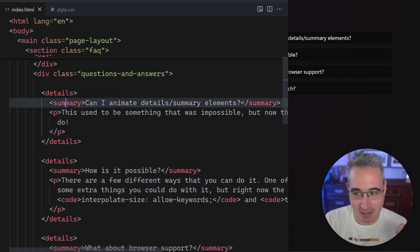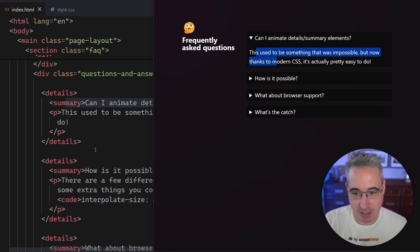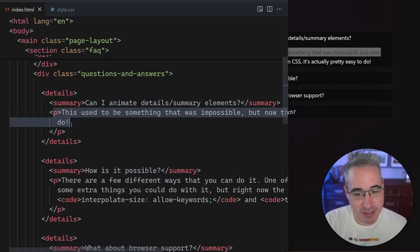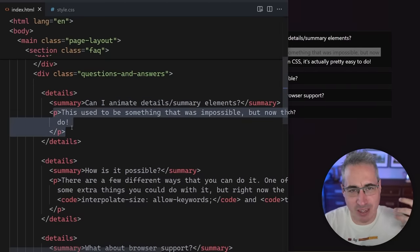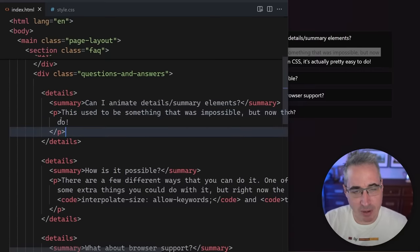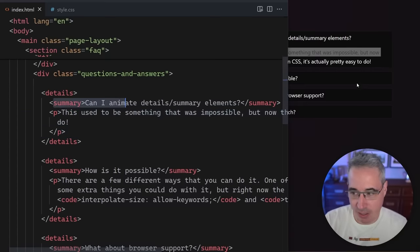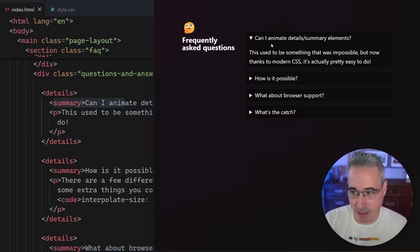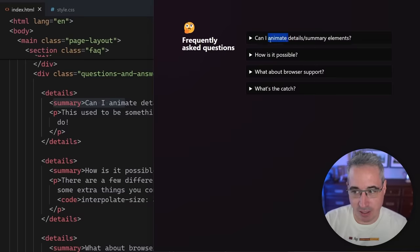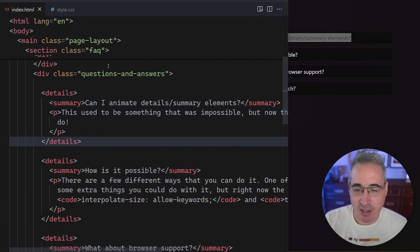And then the summary, which is the part we can see right here. And then when I open it or close it, it's showing me the paragraph that's inside. You could put a div or other things in here. It doesn't have to be a paragraph. Whatever content you want in there can work. Just know the summary is what's shown. And then that's what we can click to hide and show what's actually in there.